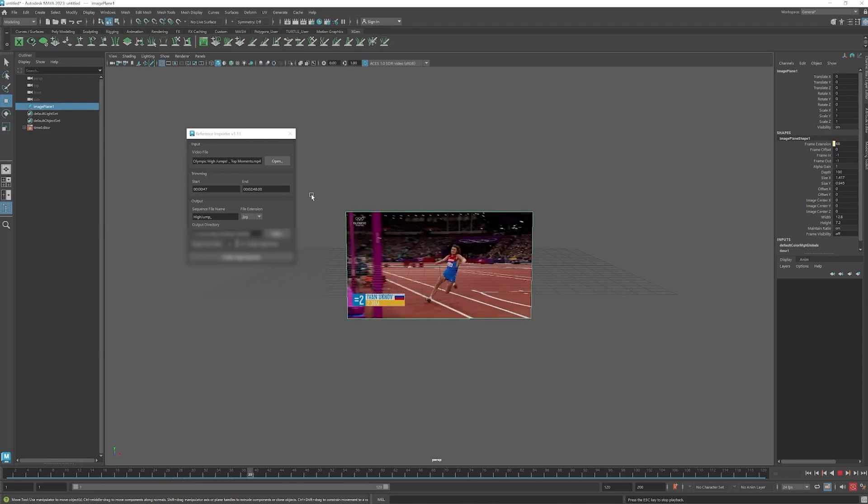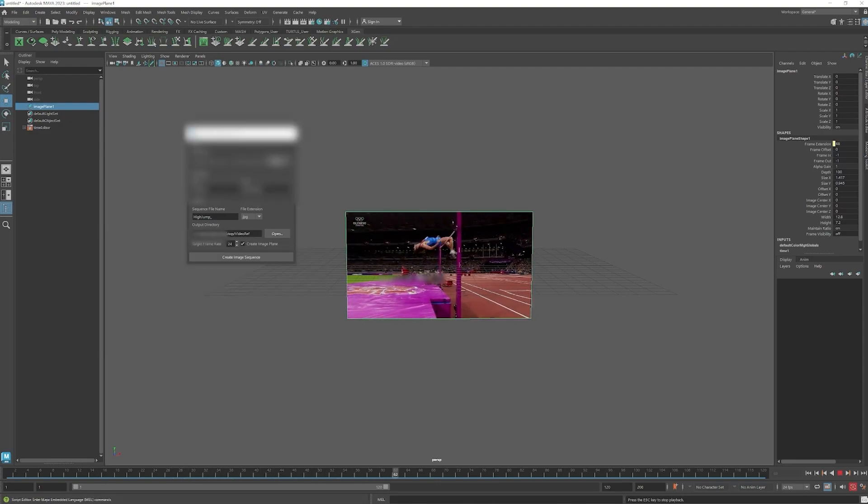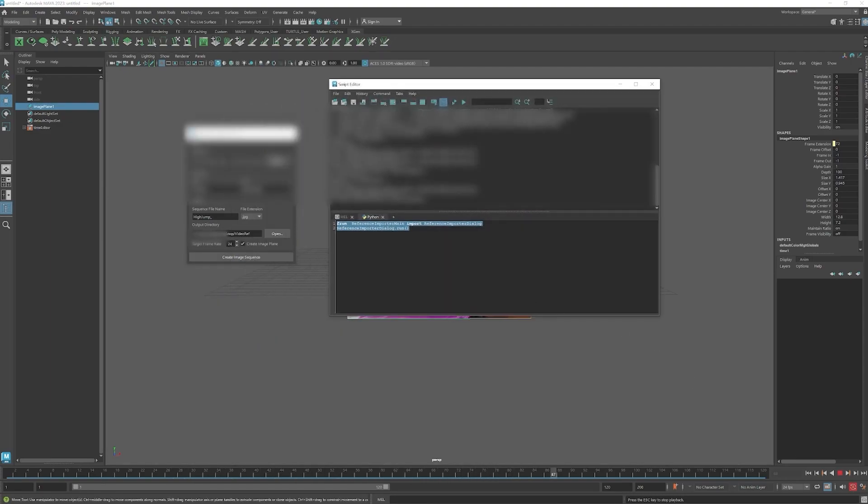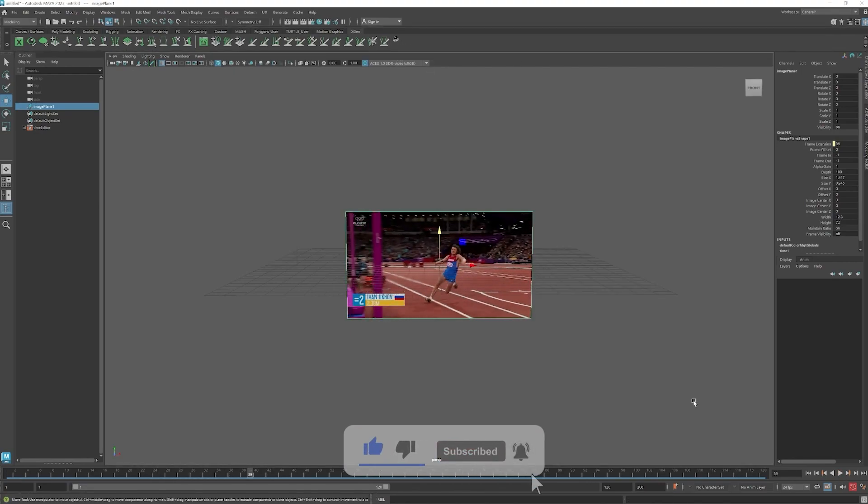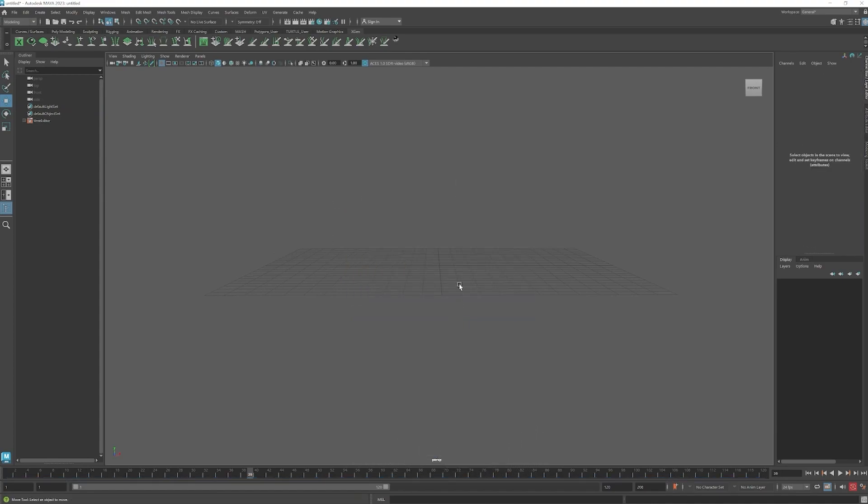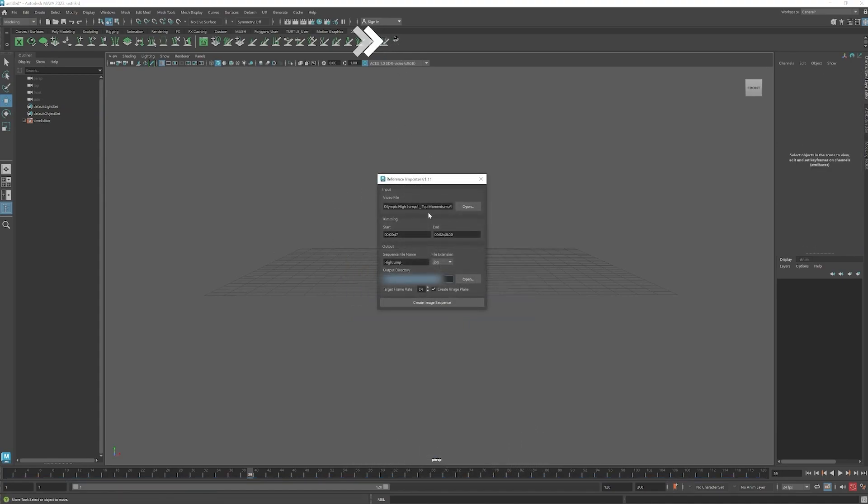Once you have that set up, you can create a button. Just middle mouse drag and drop it onto your shelf. If you restart Maya and want to bring in a video, click that. It'll open up and you can bring in another video in seconds.